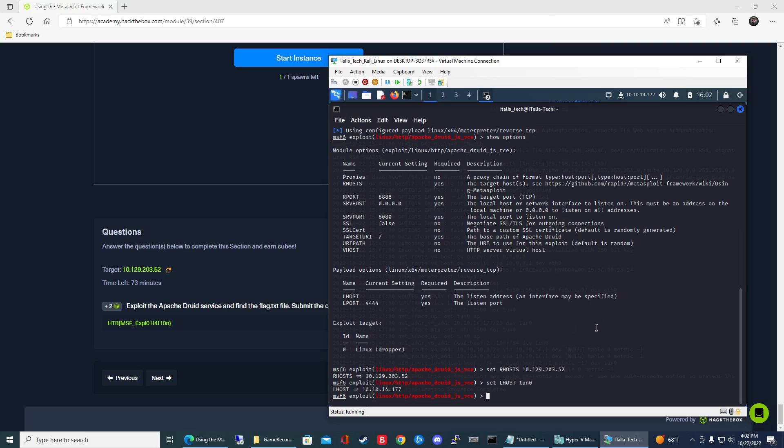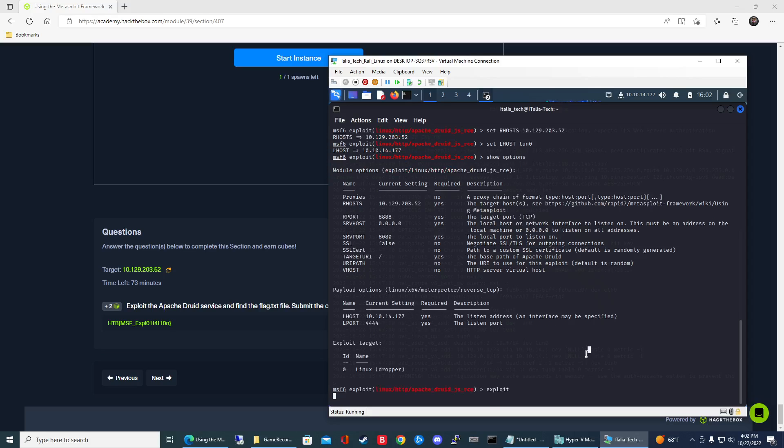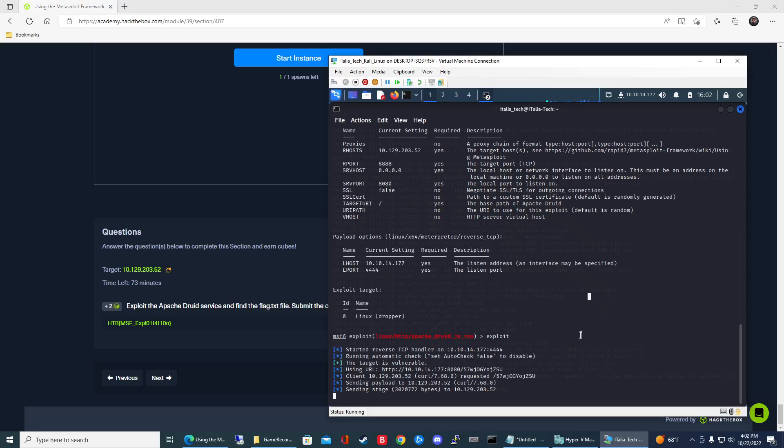I got that set, so that was pretty much it. You can do show options again and it'll show what you have filled in. We got all that filled in and all the yeses are good. In order to run the exploit, you just type in exploit and then let that do its thing.